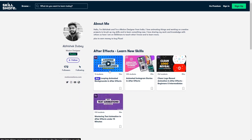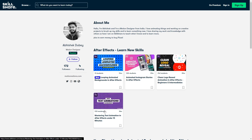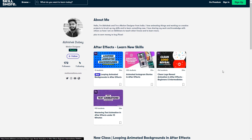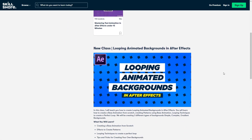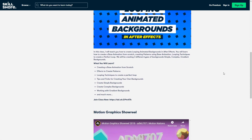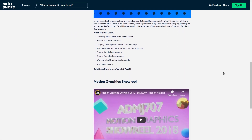Also don't forget to check out my profile on Skillshare and make sure to follow me. It helps keep me motivated to create new content for you guys.